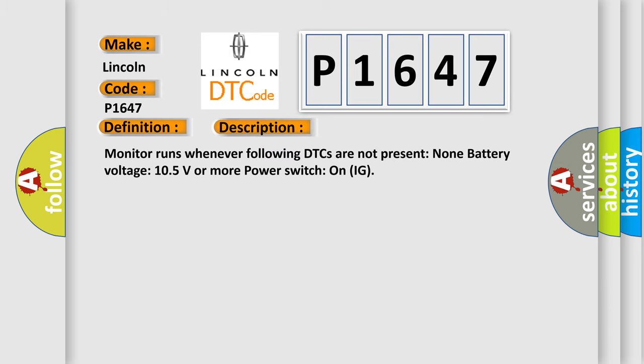Monitor runs whenever following DTCs are not present. None. Battery voltage 10.5 volts or more. Power switch on IG.